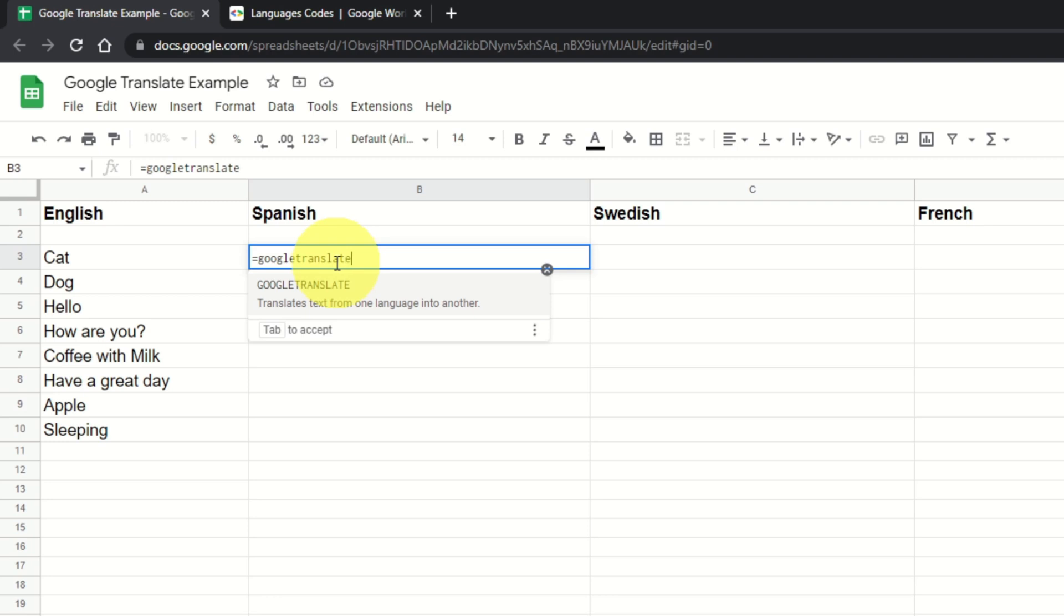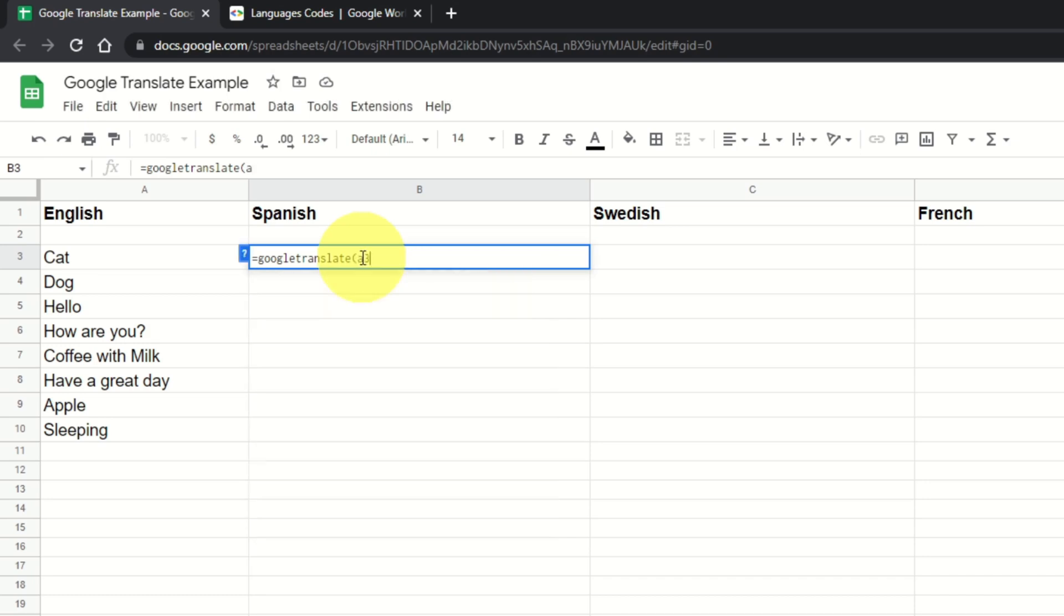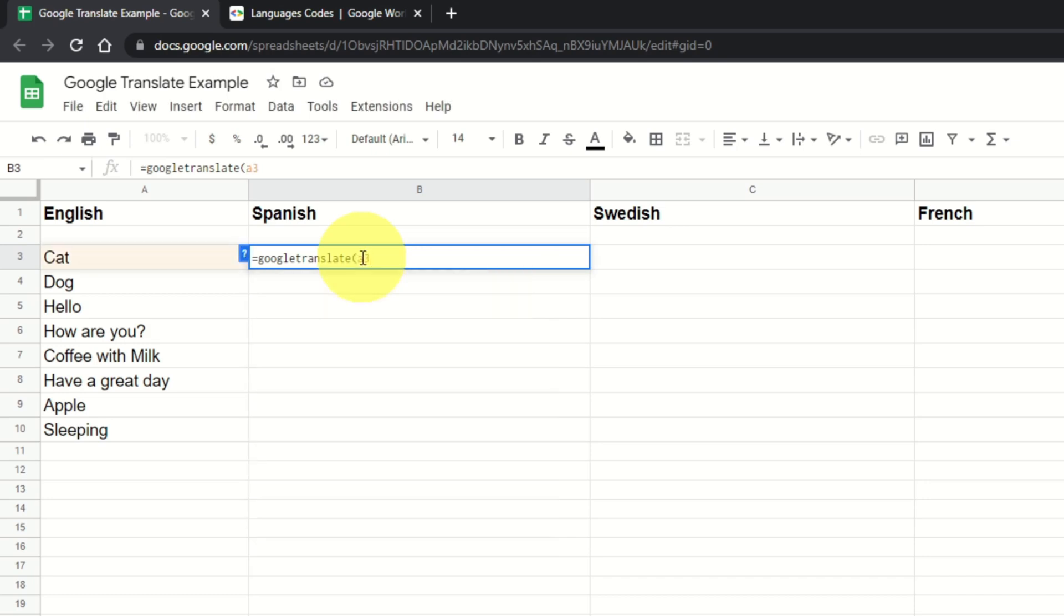Translate, and you can see it's auto-populating for me automatically. I could go ahead and just click on that. Just type in Google Translate and then open bracket. And then we're going to actually type in the A3 cell, so type in A3, and we're going to go ahead and hit comma.